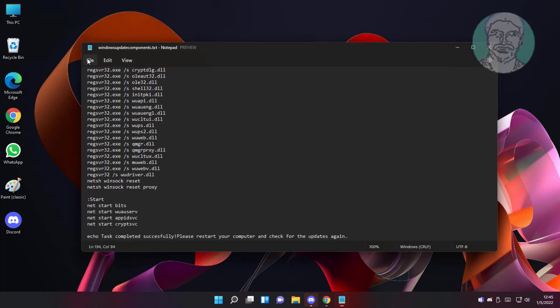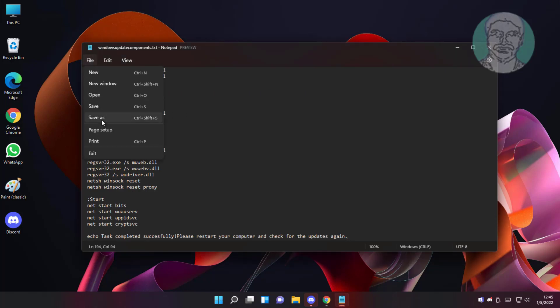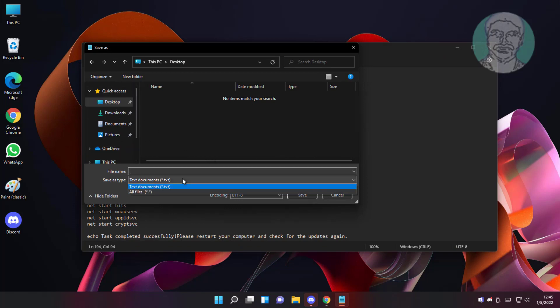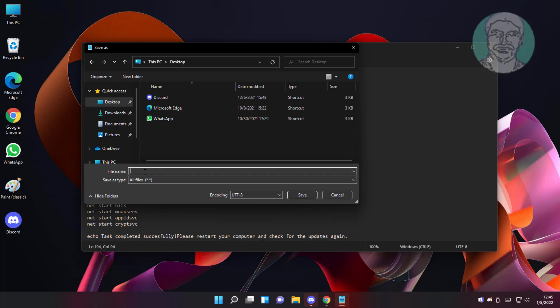Click file, click save as. Select desktop, select all file, save any name with .bat extension.